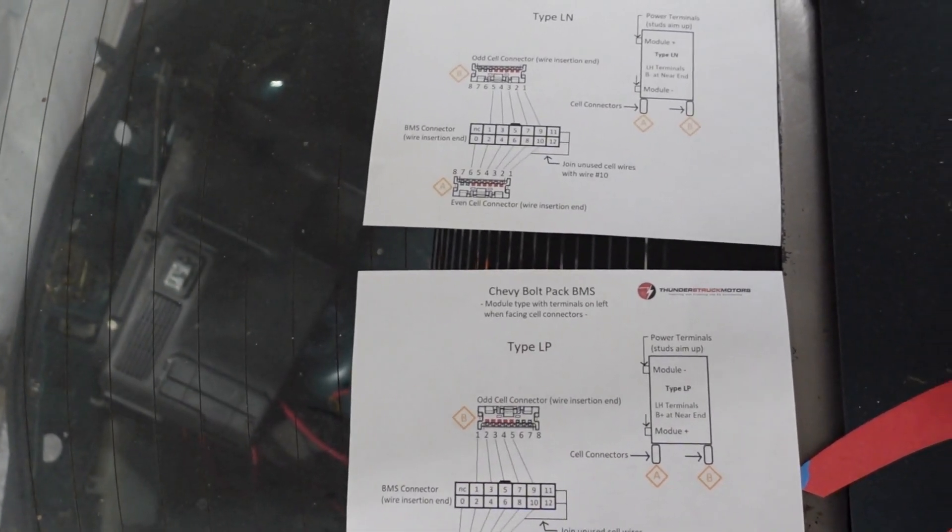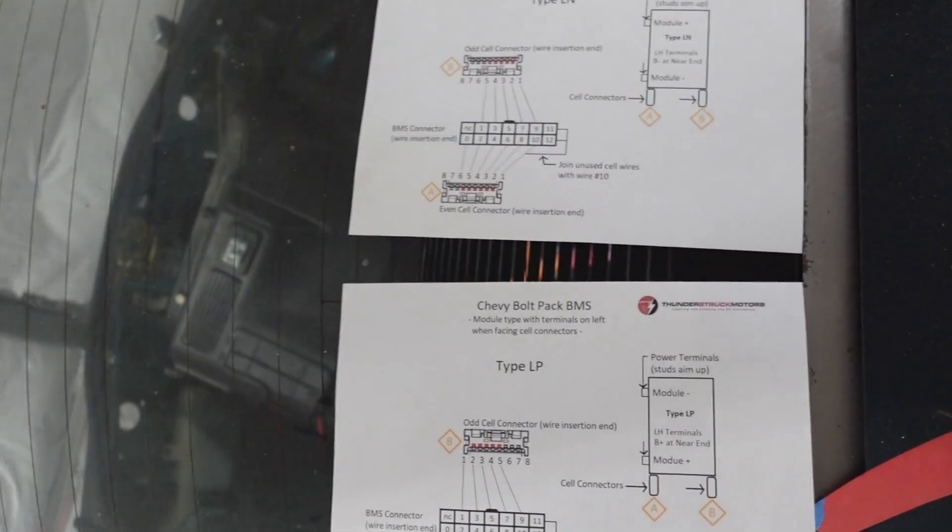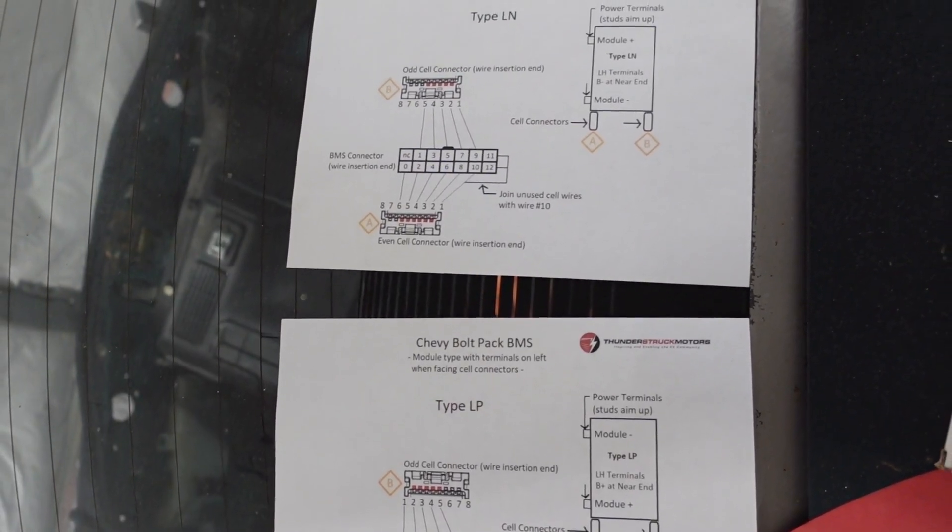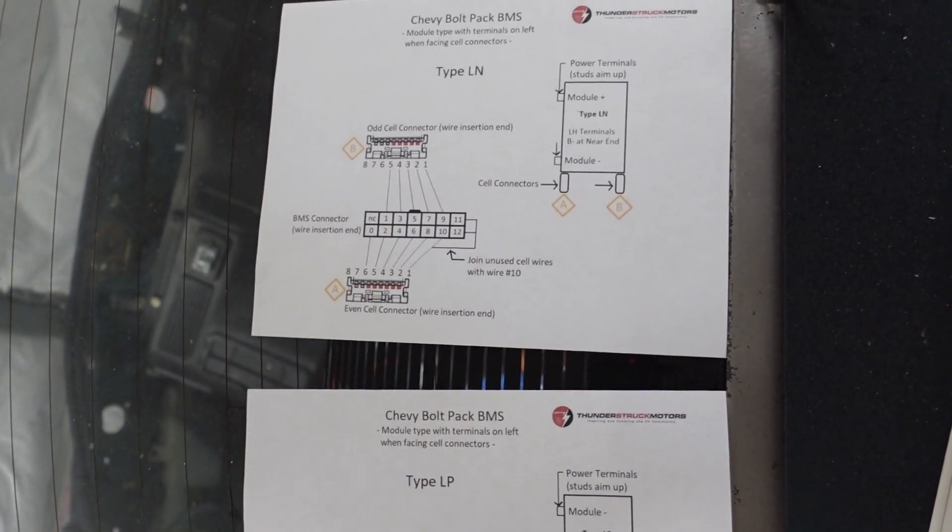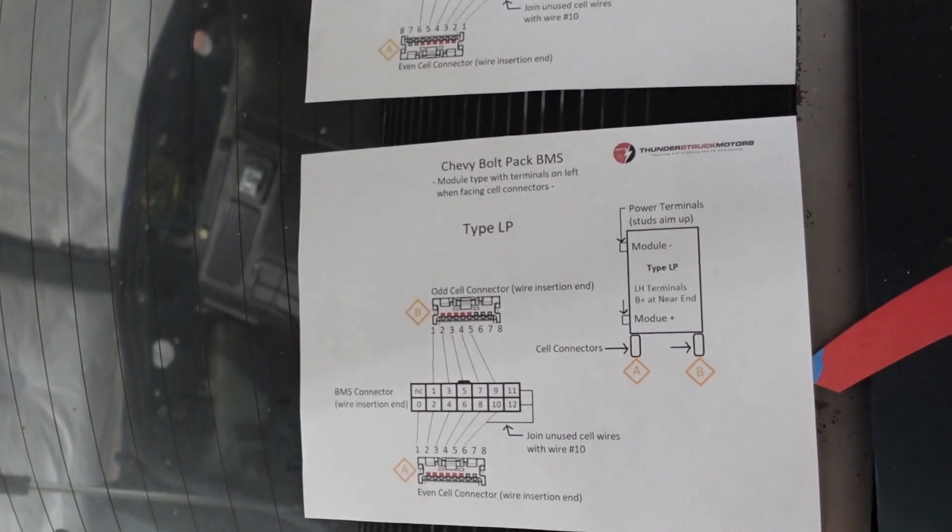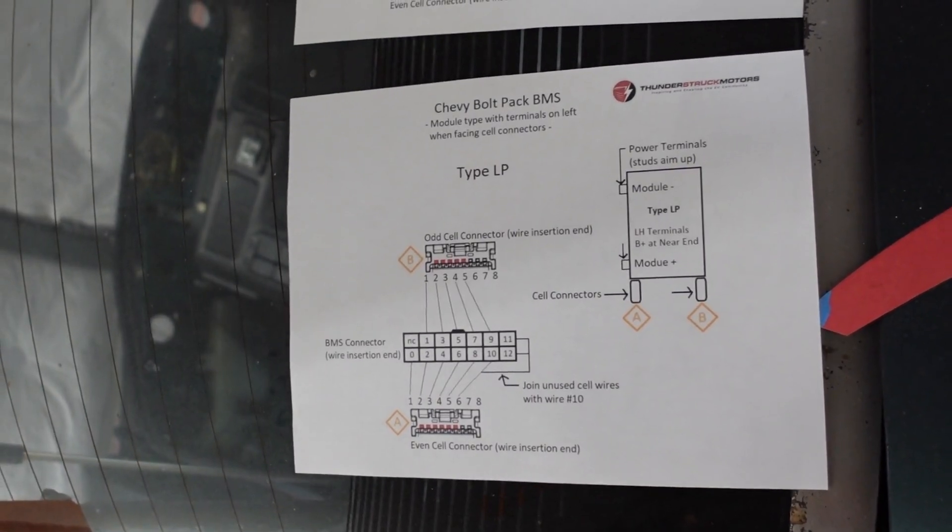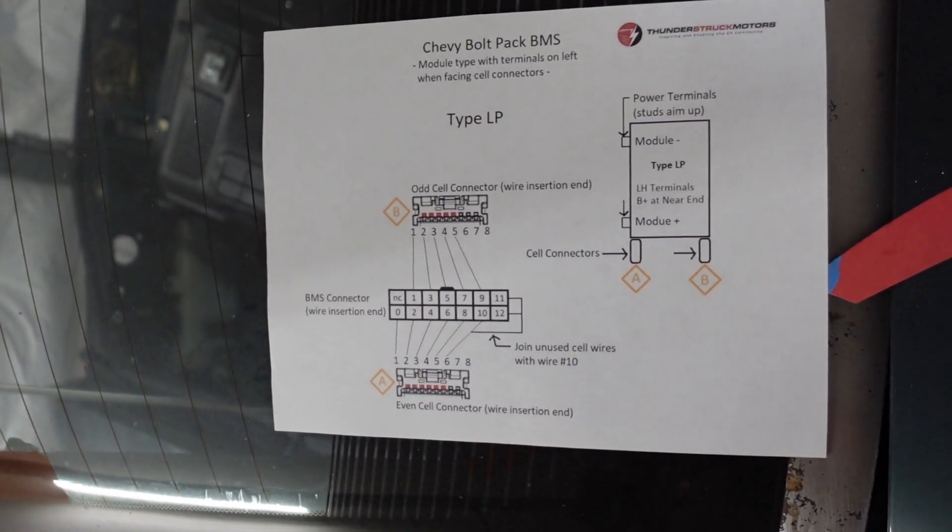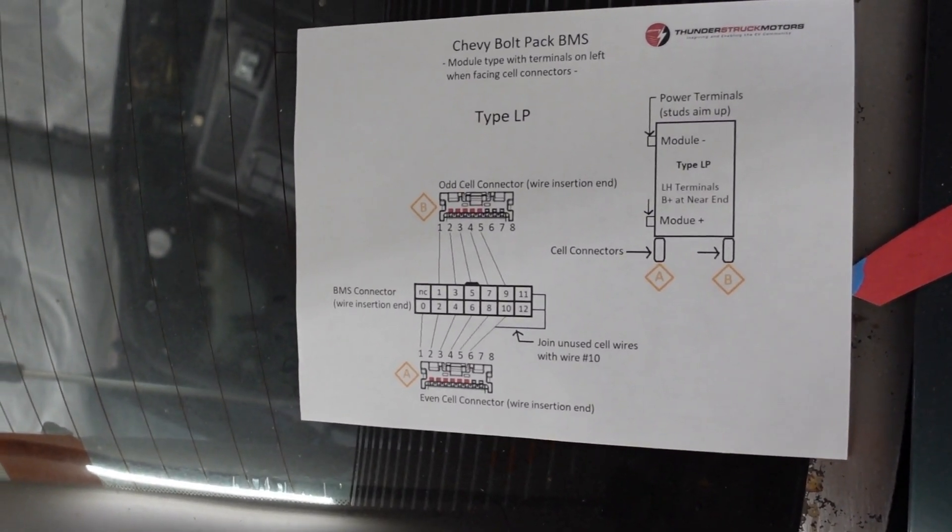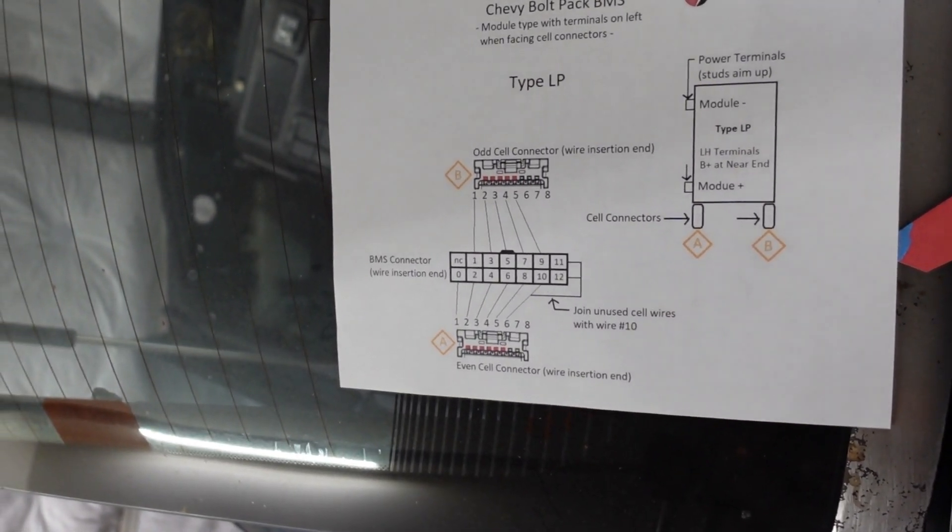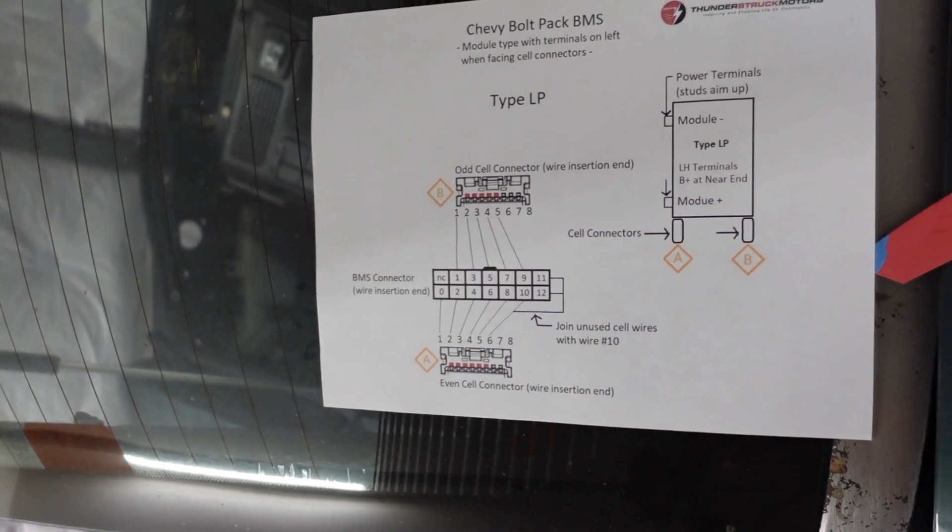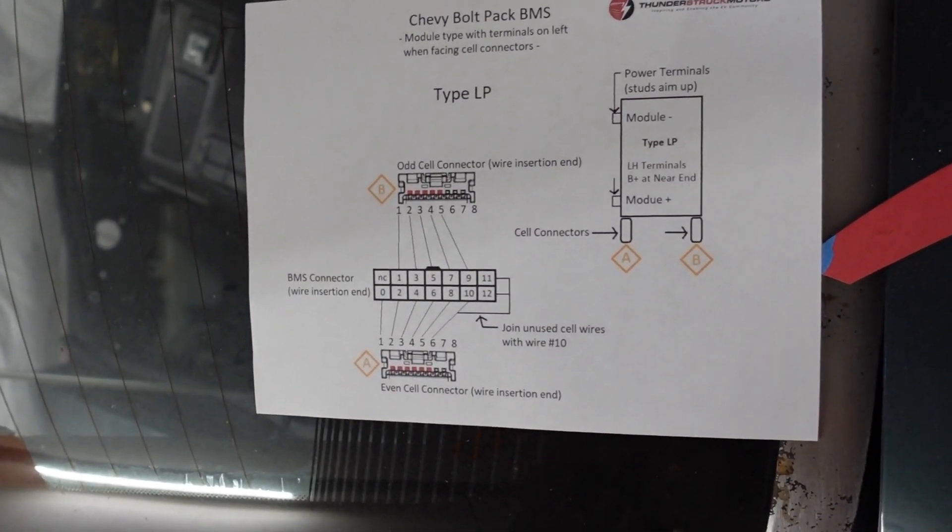After reviewing the output of the tap validation tool and consulting the documentation I have for the connector pinouts, it appears that what I've done is I've wired the connectors for this module as a type LN module, but the module is actually a type LP module. If you examine the pinouts you would see that it's basically flipped from one another. So all I need to do is take those connectors out, take the pins out, put them in the other way around, and then we should be good to go. But before I do that I'm going to check the last three modules.